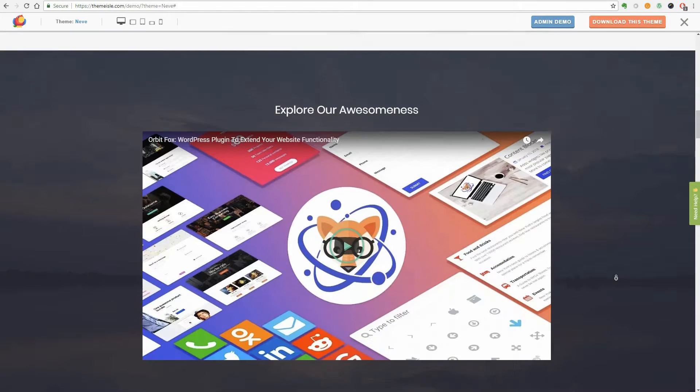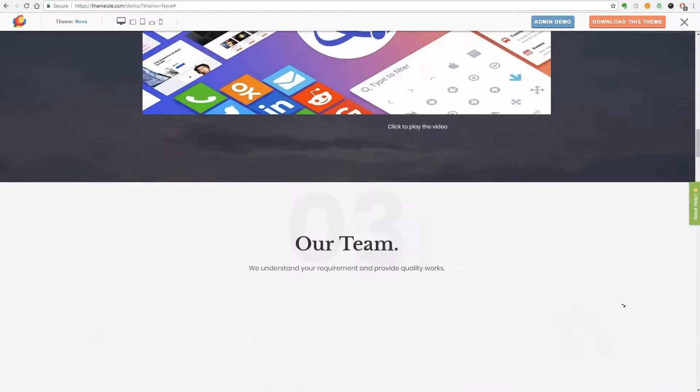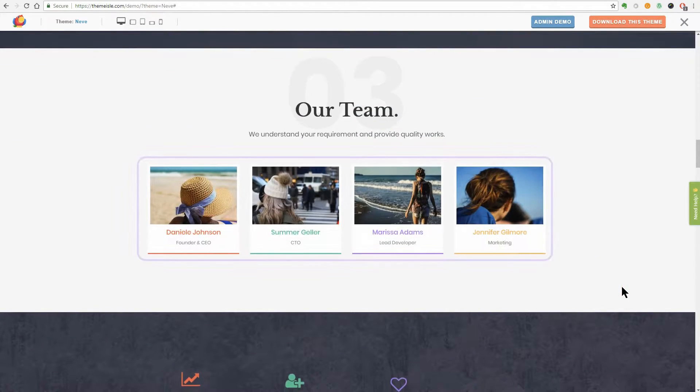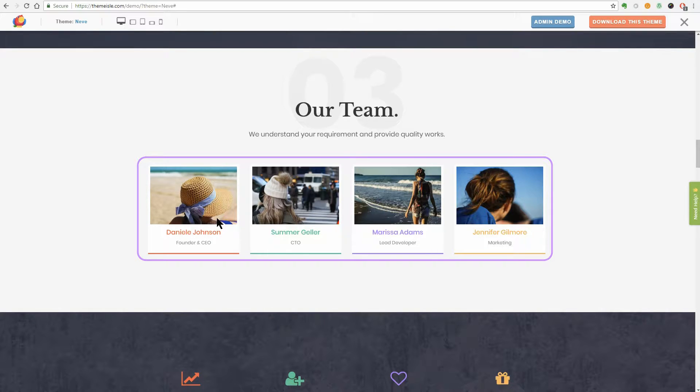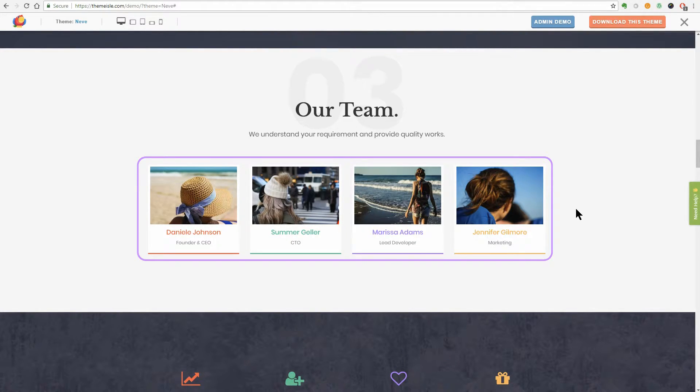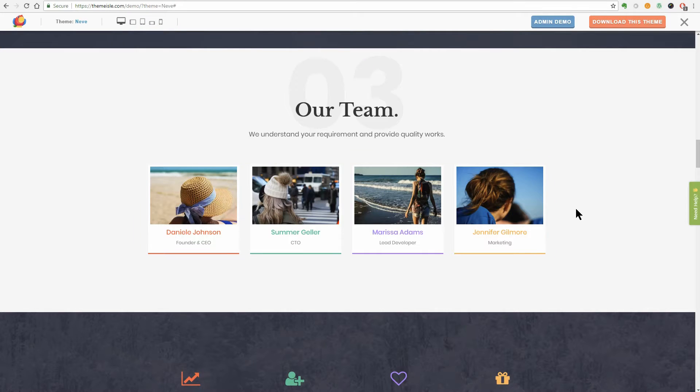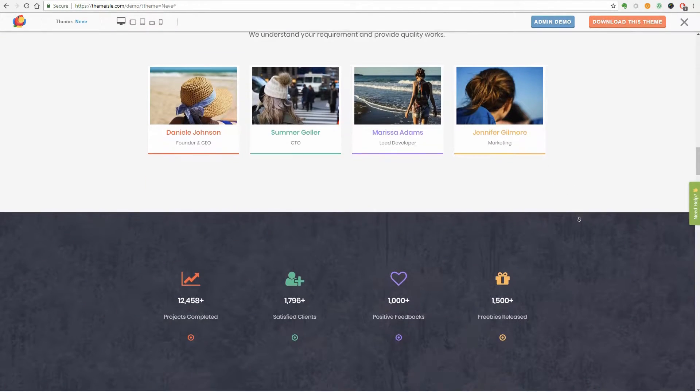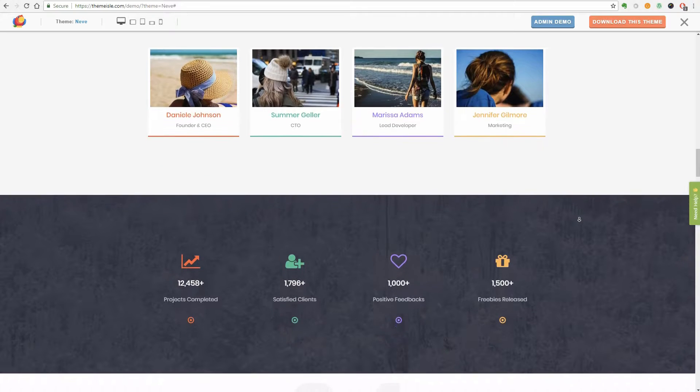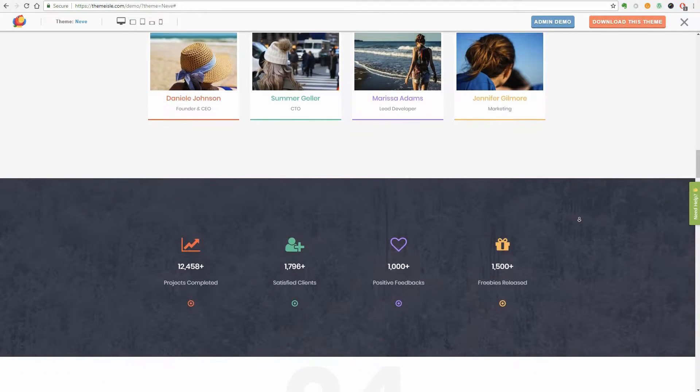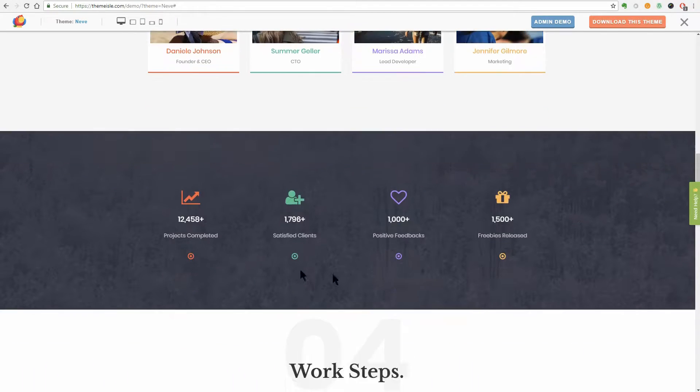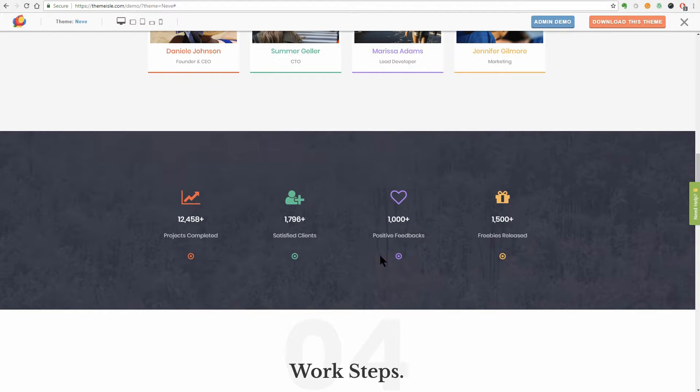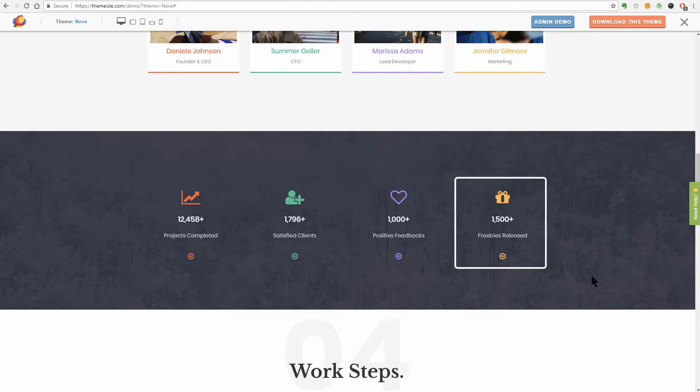Here comes the Our Team section where you can use pictures and text. The name of your team members follow the same line we talked about earlier and I think it looks great, right? Your team is awesome because they work hard so you can show some numbers here like the projects completed, how many satisfied clients they've served, positive feedbacks and freebies released.